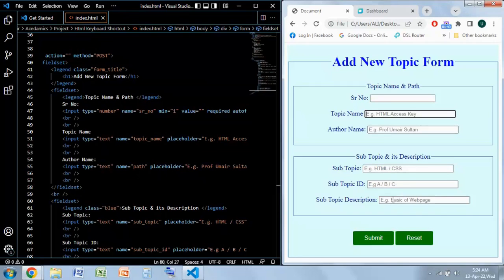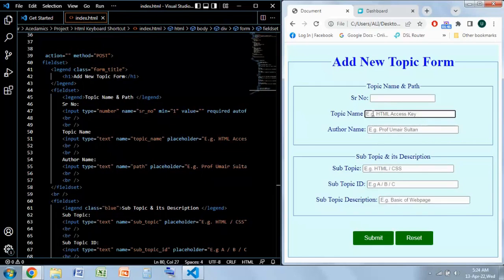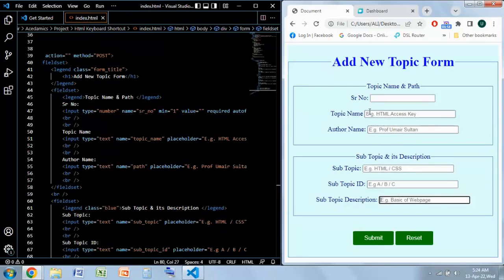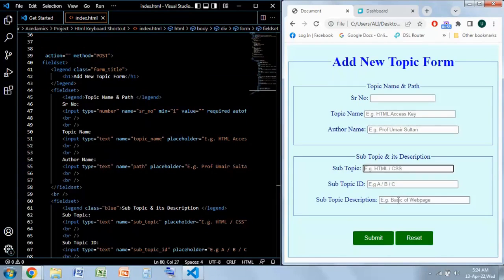You can see if someone is over here and suddenly they decide that they need to update something on the topic name or anything, then they have two options. One is to go with the mouse and click over here, or they can click on shift tab and it will move up.